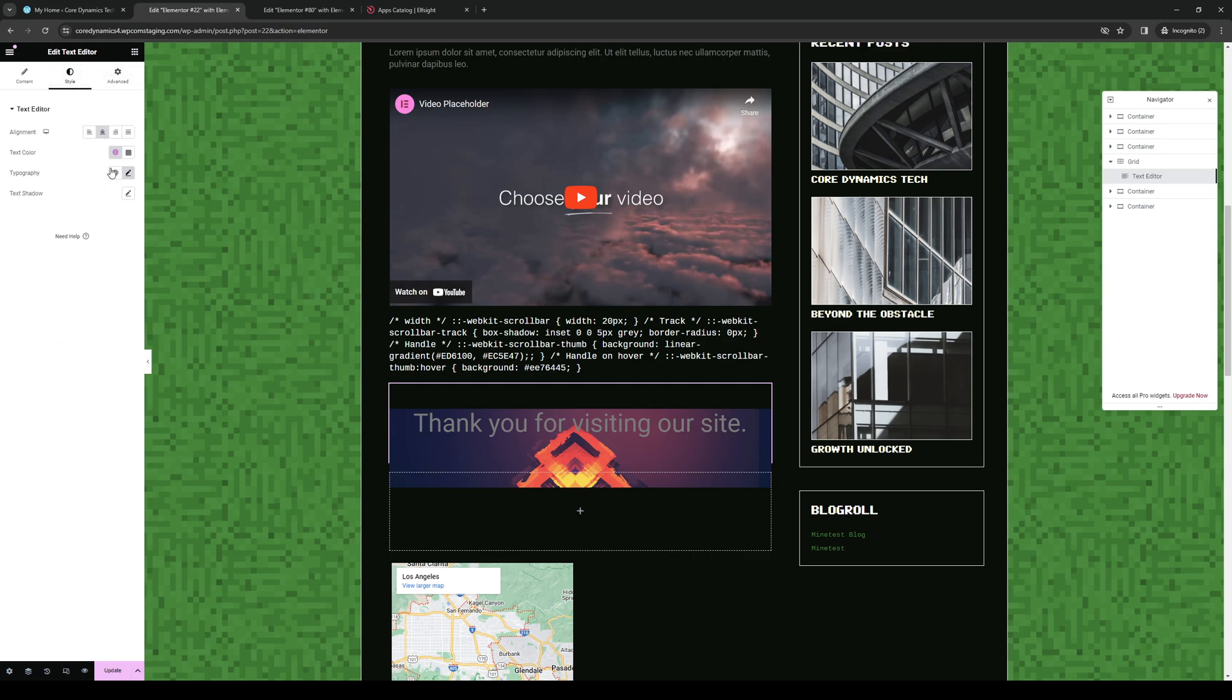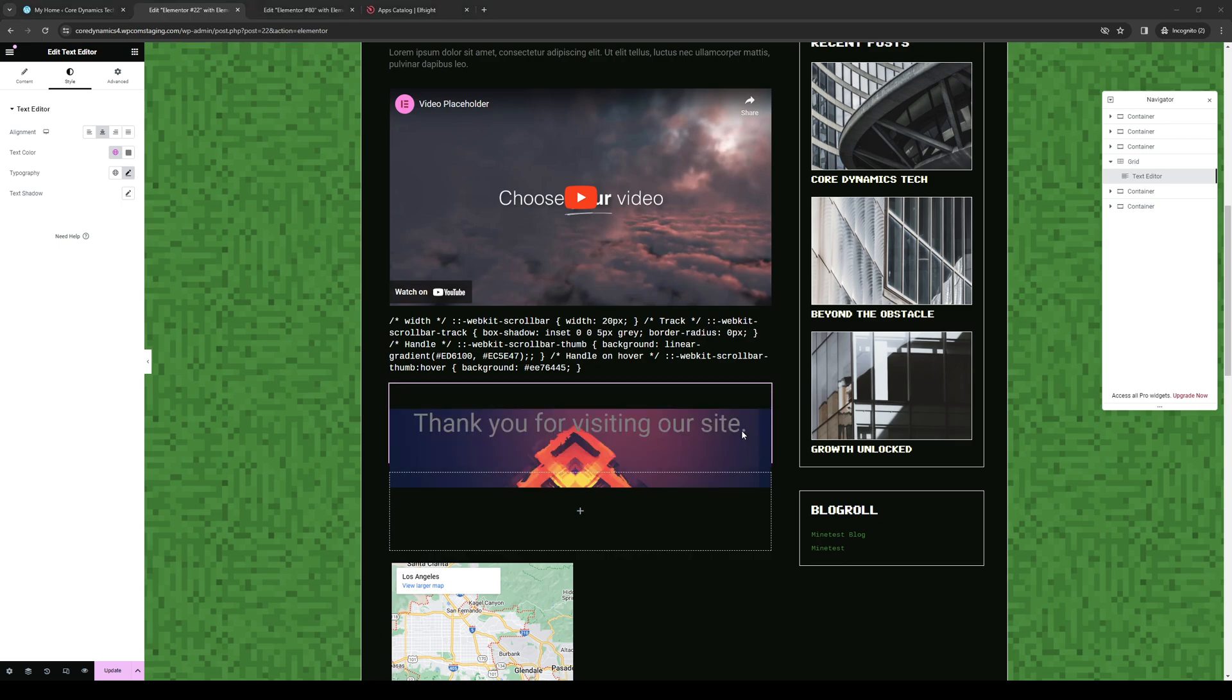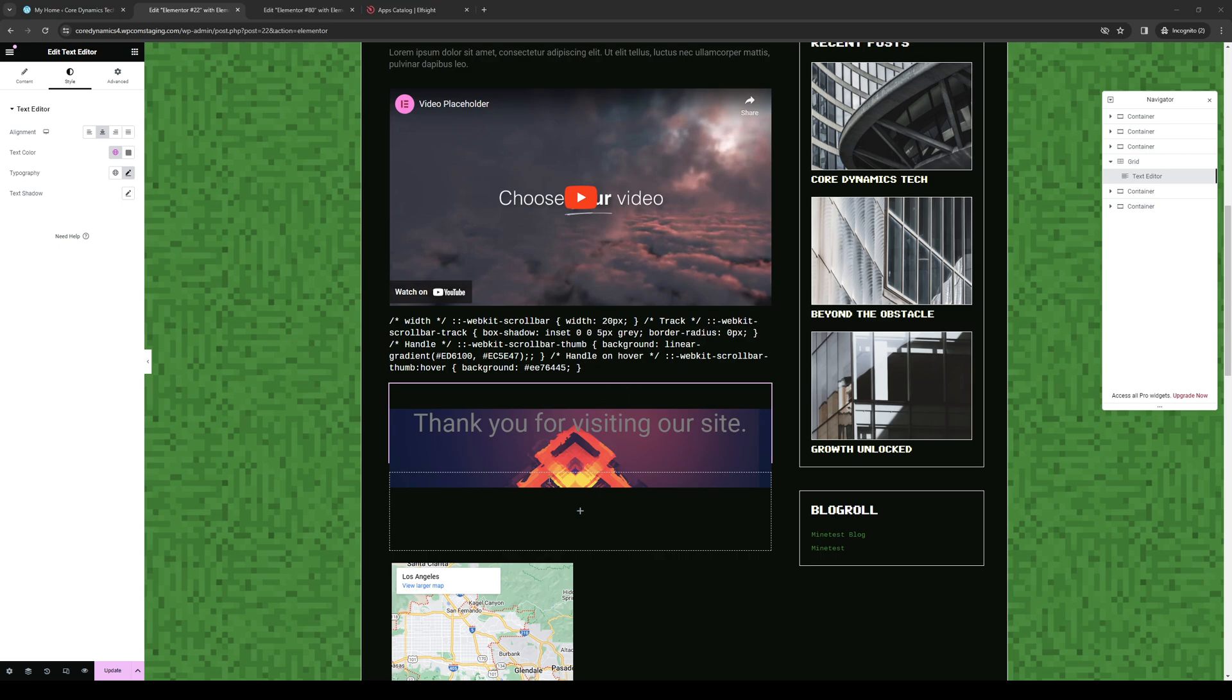And for the style, let's do typography. But yeah, that's basically it. Now you can overlay text over an image on WordPress using the Elementor editor. So yeah, that's the video. So thank you guys for watching and we'll see you guys in the next one. Bye-bye.